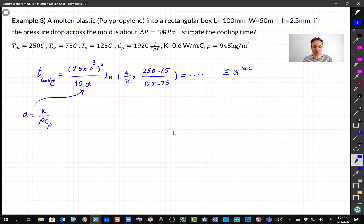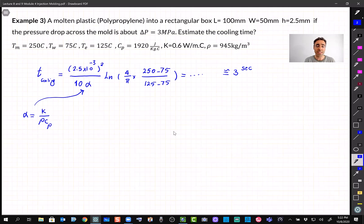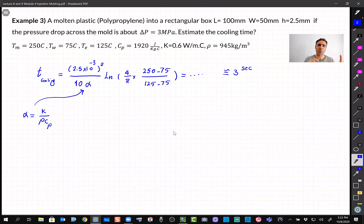If you get a very large or very small number, something is not right. In injection molding, the cooling time is the longest processing step — it's what creates the delay. Injection molding is usually super fast, but cooling is the bottleneck. In some advanced machines, chilled water circulates around the mold like a radiator, though these are expensive to maintain.